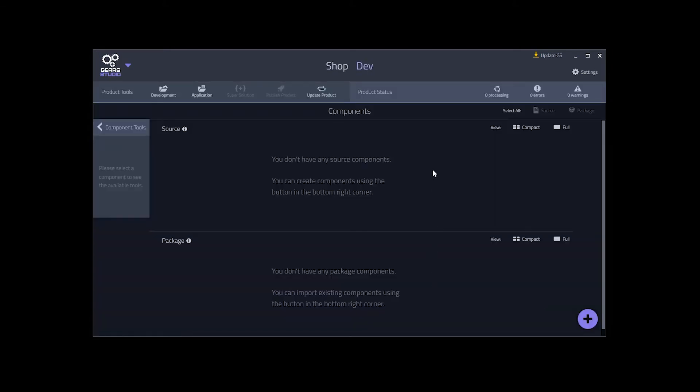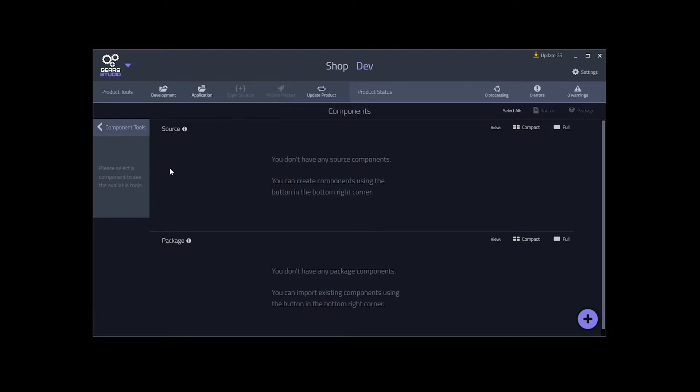This is the shop product. On this screen we can manage all aspects of our product. The bar along the top here is the product toolbar. These are actions that apply to the product as a whole. On the left is the component toolbar. When you select a component, this will populate with useful actions that can be applied to the components. In the center of the screen here is where the components of the products will be listed. Our product does not currently contain any components.